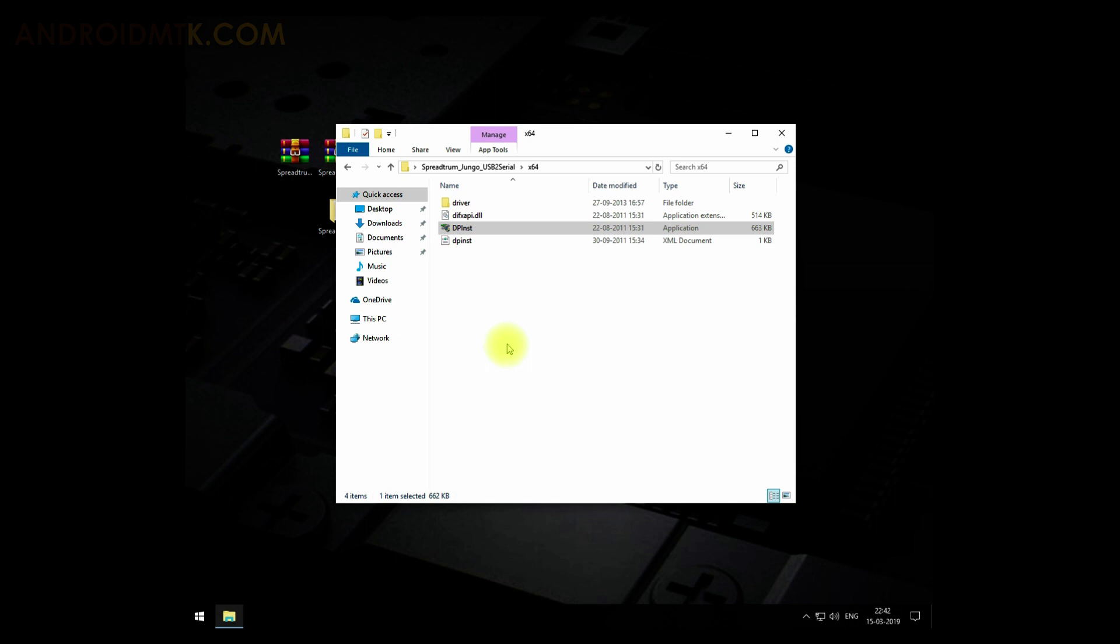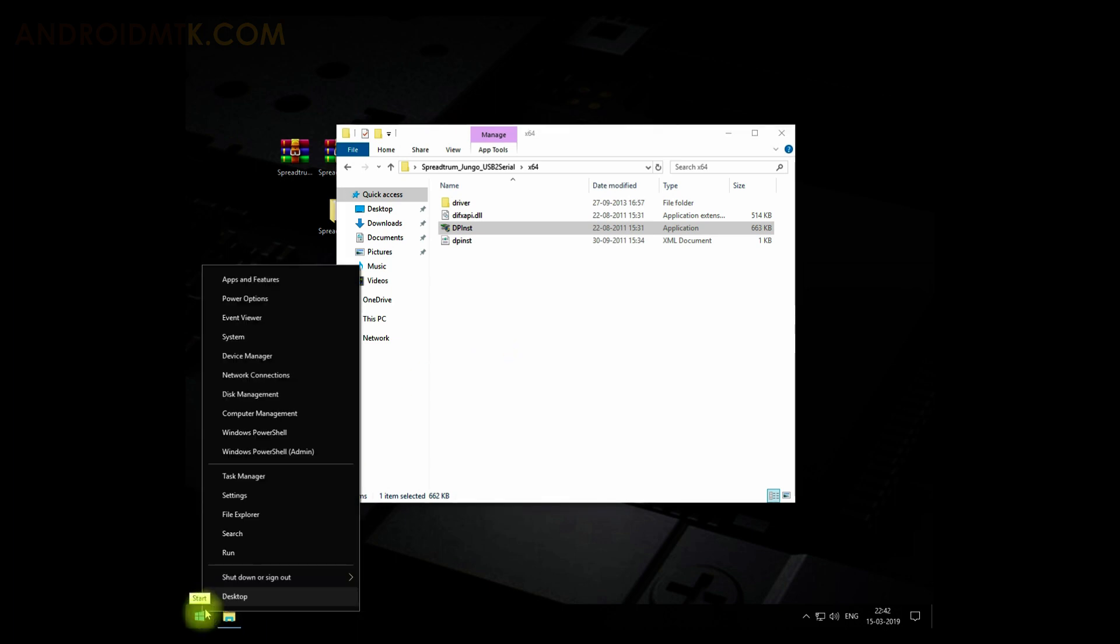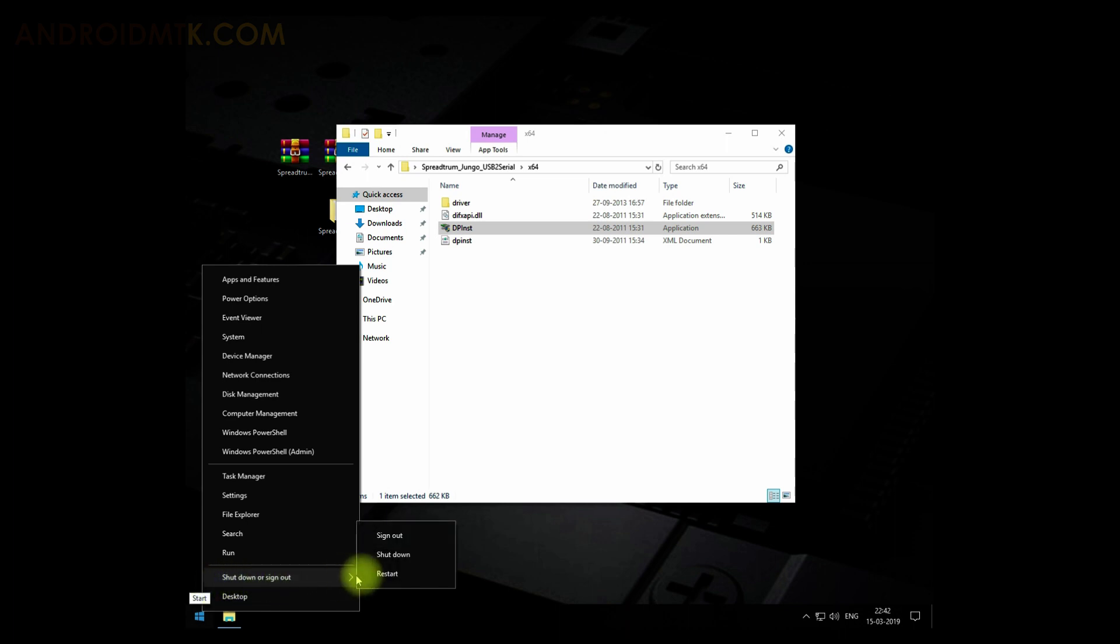For that, just right-click on the Start button. There, under the Shutdown menu, you have to select the Restart option. But before clicking on Restart, from your keyboard press and hold the Shift button, then click on the Restart using your mouse.